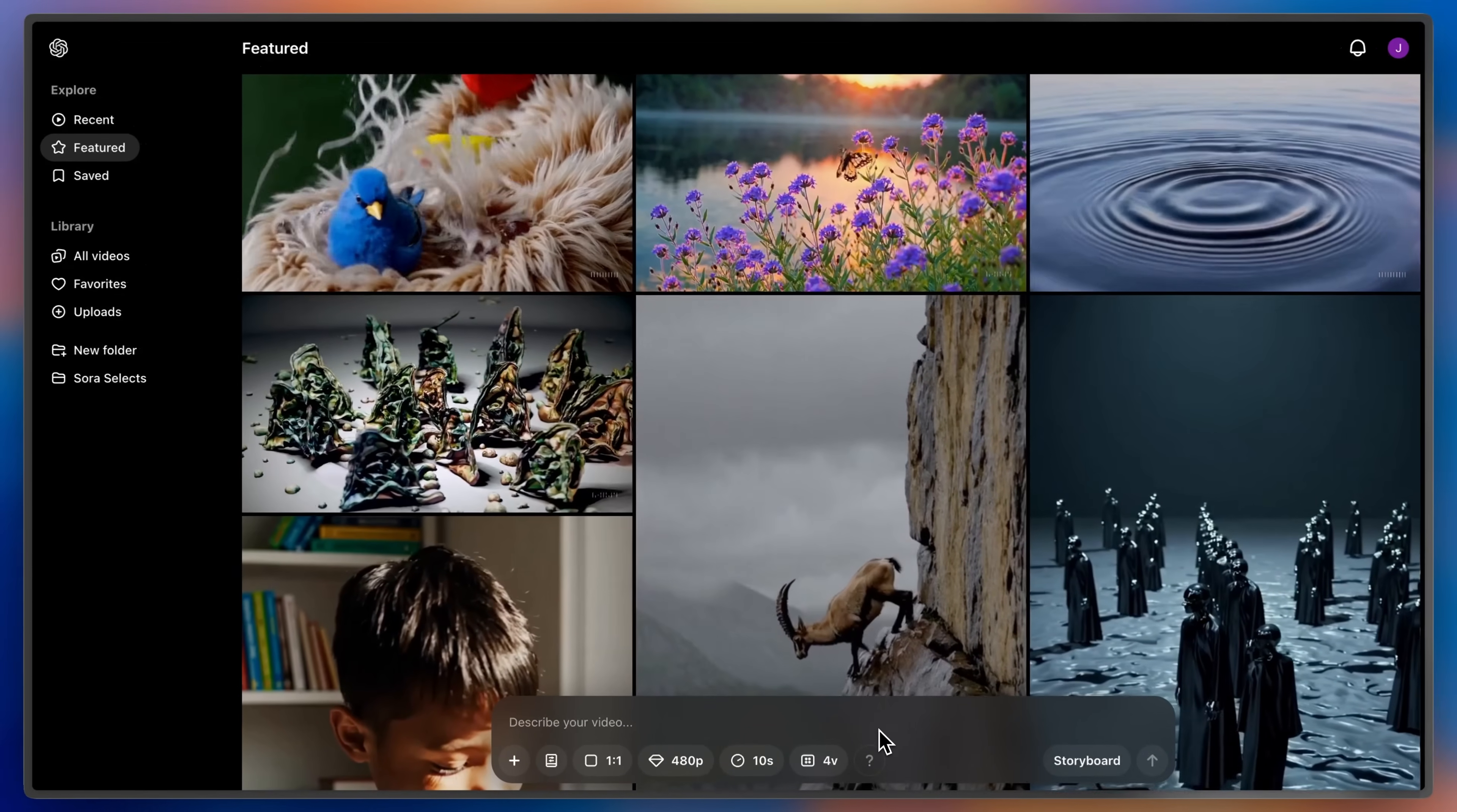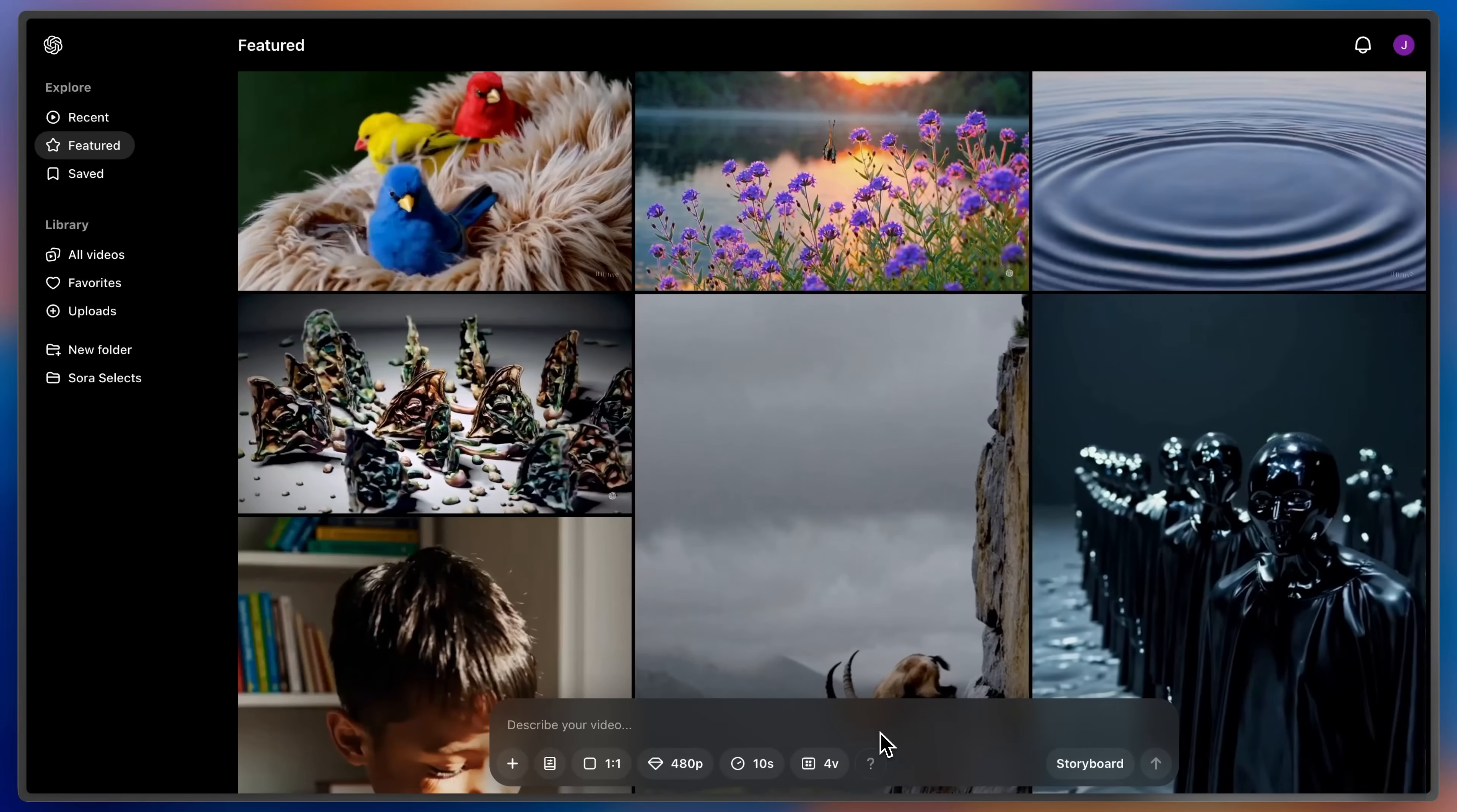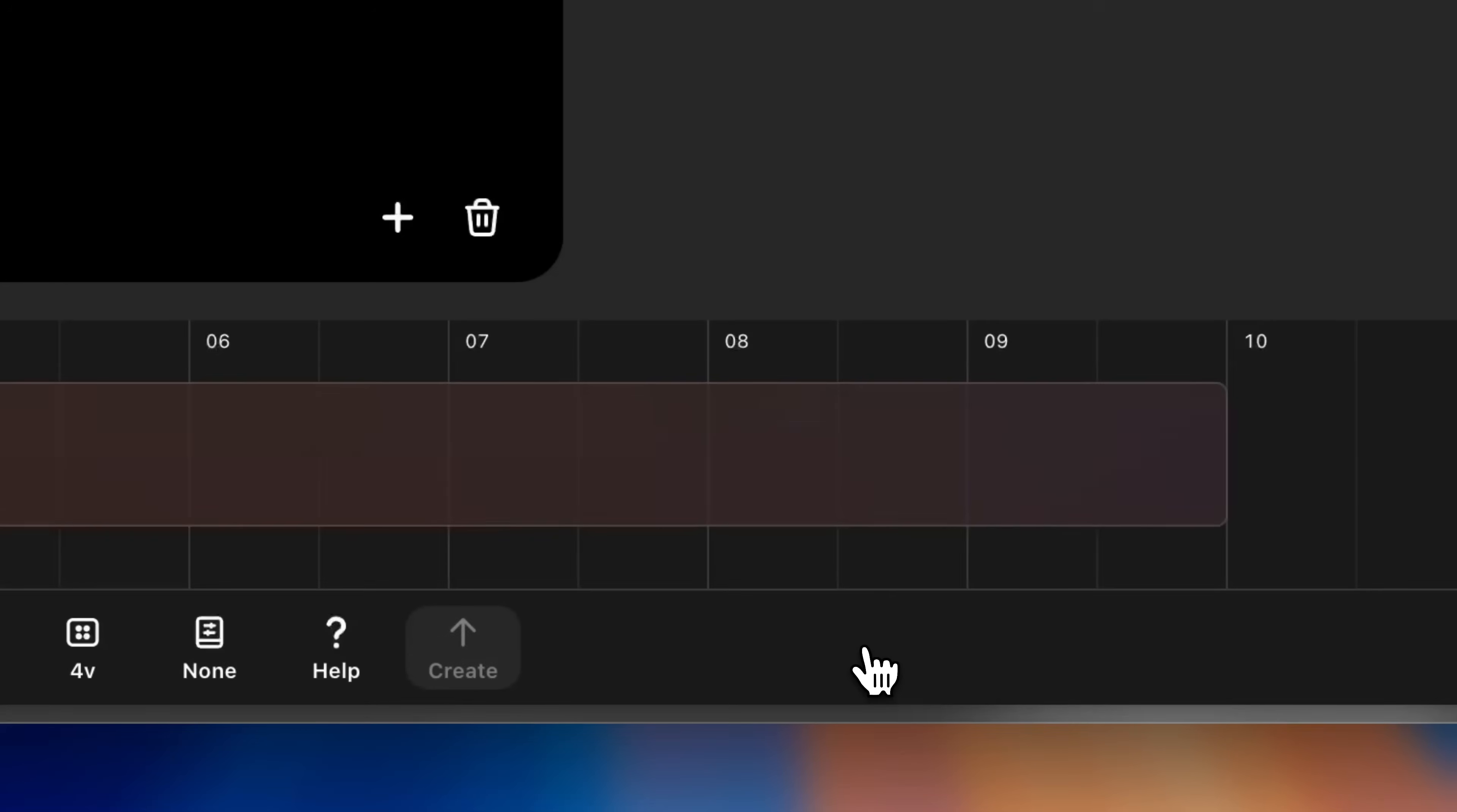Storyboard is our most advanced editing creation tool that gives you the control to direct actions in a sequence across a familiar timeline. You can reach it by clicking the storyboard button in the composer.